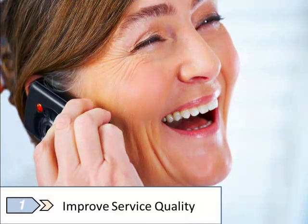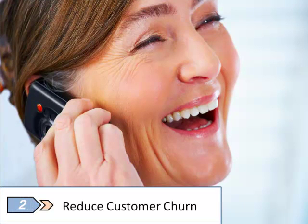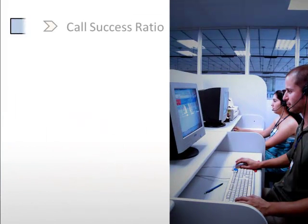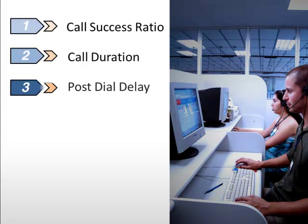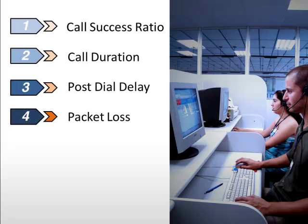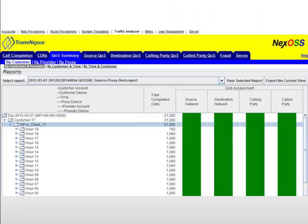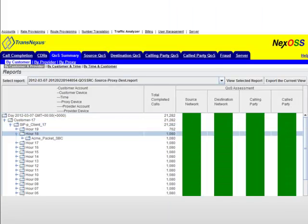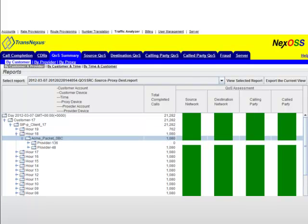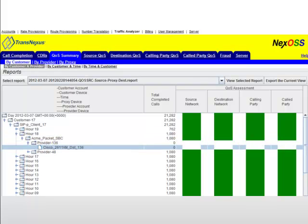Dynamic quality of service routing and alarms boost profits by improving service quality and reducing customer churn. NexOSS monitors call success ratio, average call duration, post-dial delay, packet loss delay, and jitter by customer and provider. Automated alerts identify customer-specific quality issues before customers complain, and low-quality destinations are suspended from routing automatically.